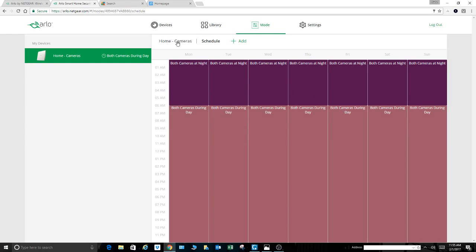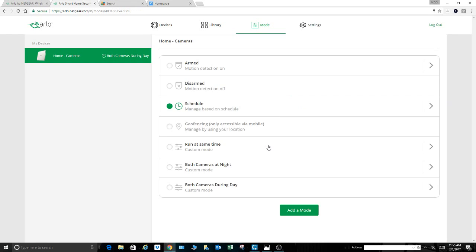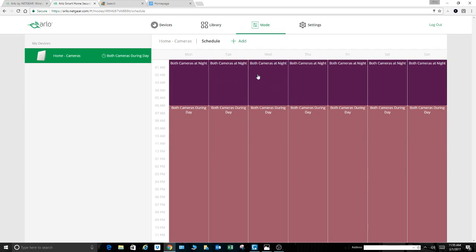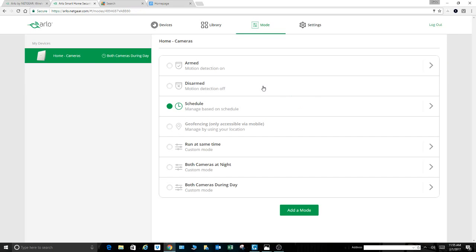So if I have a current mode or schedule running and I've got another camera, I just purchased this new camera, this Arlo Pro that I'm going to go pick up at Best Buy today, and I want to add it to here. How the heck do I add it? I don't really want to mess with anything. Well, you come down here, both cameras at night. That's where I just was, both cameras at night.